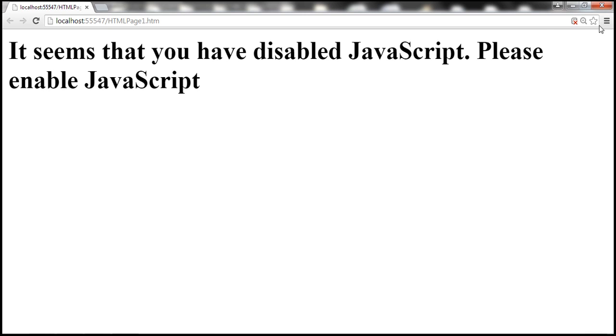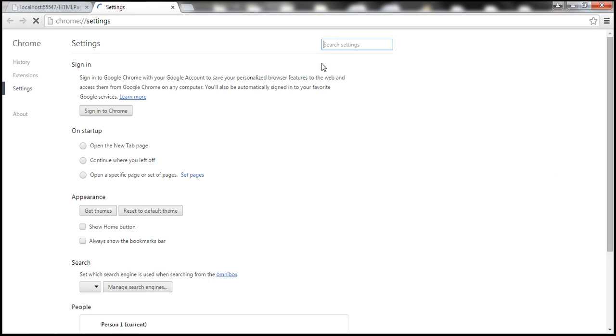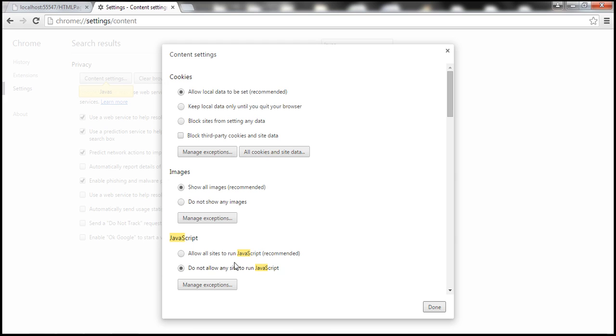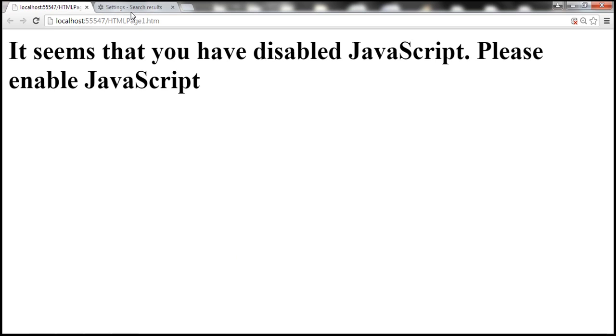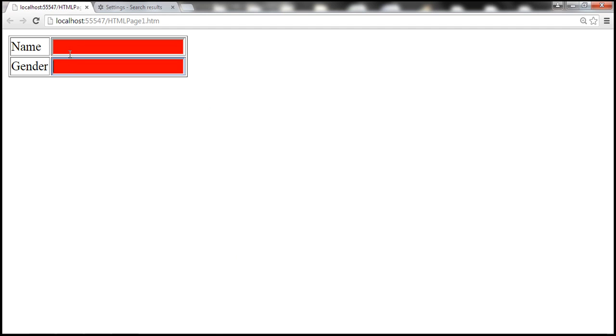Now let's go ahead and enable JavaScript back. So let's go to the settings page. Search for JavaScript. And then click on this content settings button. Allow all sites to run JavaScript. Click done. Let's reload this page. Look at that, now just the HTML table is shown. And then the JavaScript validation is working as expected.